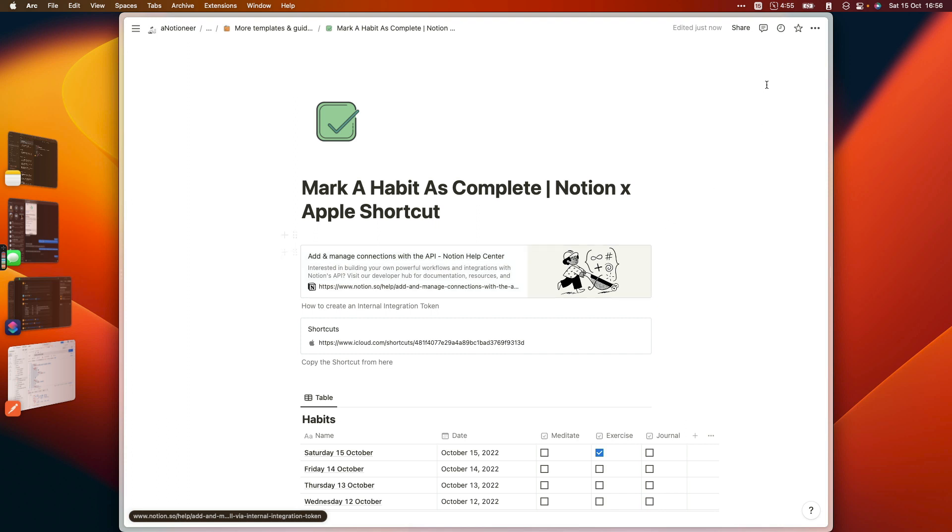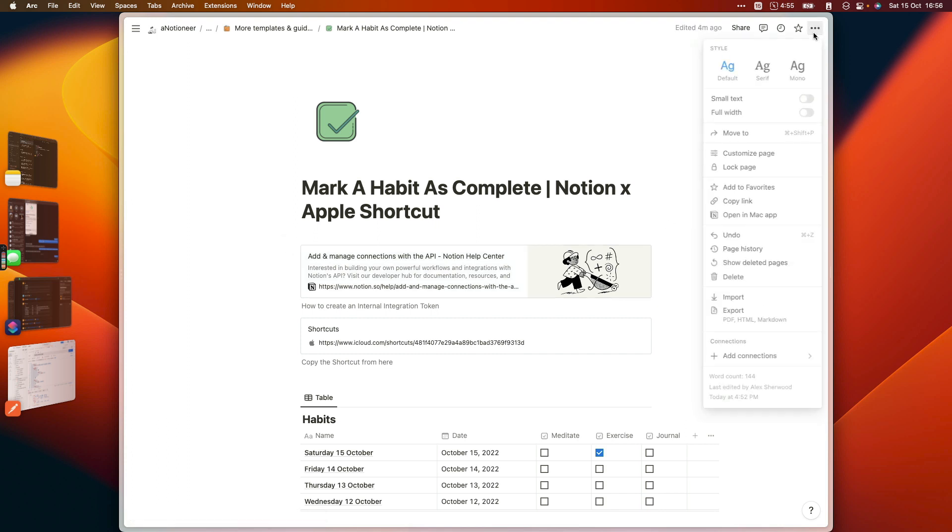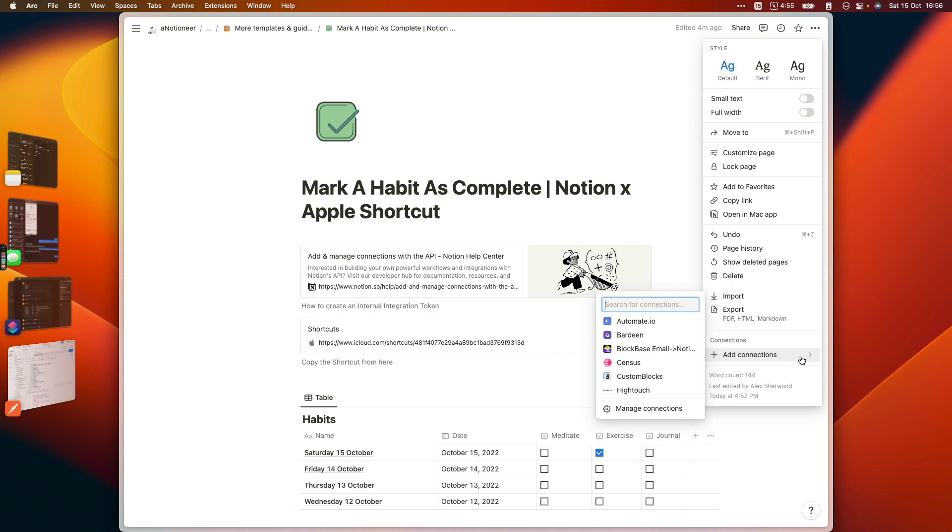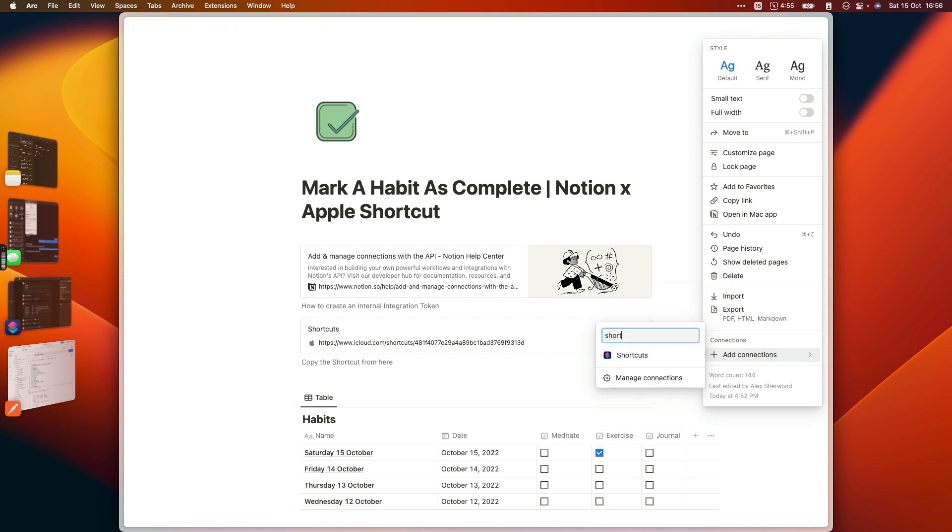And then once you've done that and you've shared your Notion page that contains the habit tracker database with your connection or your internal integration from the add connections menu here, it should look something like this.